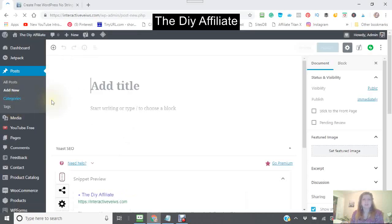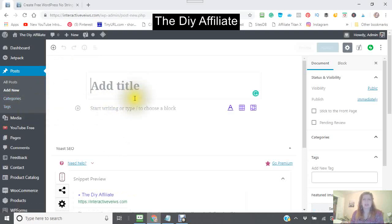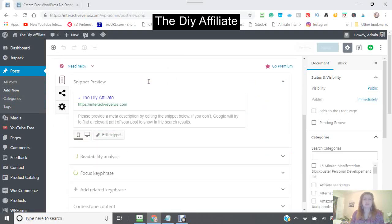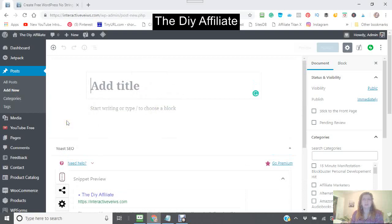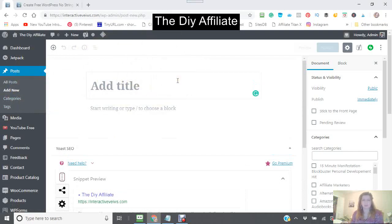One thing you will notice is that Gutenberg is different than the actual classic WordPress editor. But this is the new editor that will be used starting in WordPress 5.0. So everything is now changing over to Gutenberg.